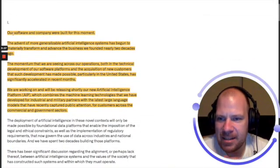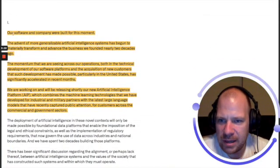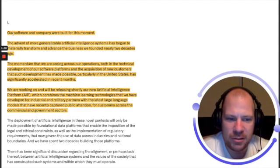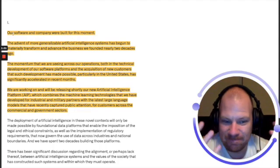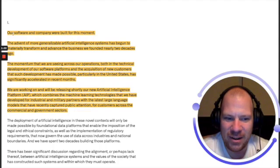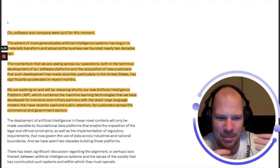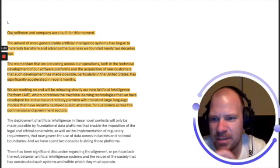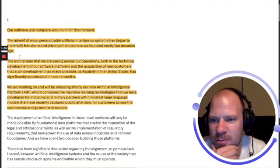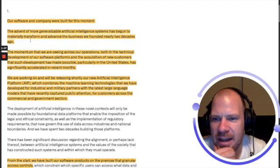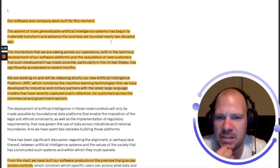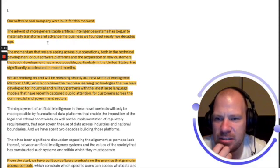It says 'Our software and company have been built for this moment.' Very big statements from the beginning. 'The advent of more generalized artificial intelligence systems has begun to materially transform and advance the business we founded nearly two decades ago.'